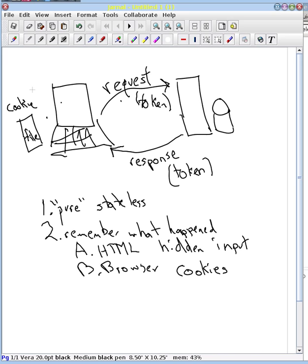And the web browser is automatically programmed that any future request that goes to this particular server, it will also include the contents of that file as a cookie response back to the web server. And so the web server can get that token in the cookie. And so we can either do it explicitly through the HTML that we generate, or we can tell the browser to do it for us automatically.